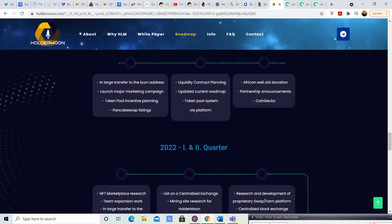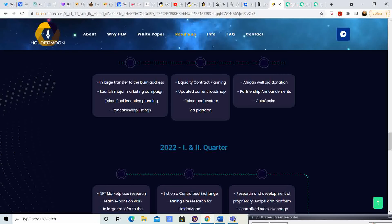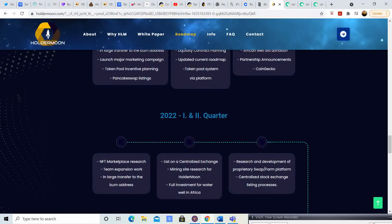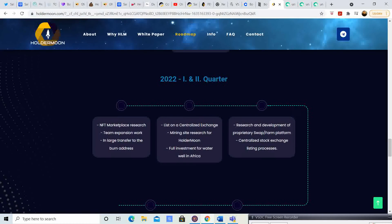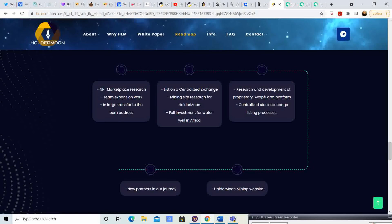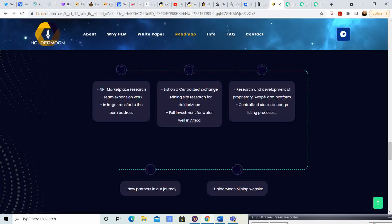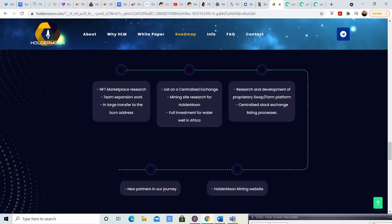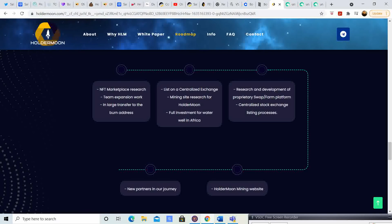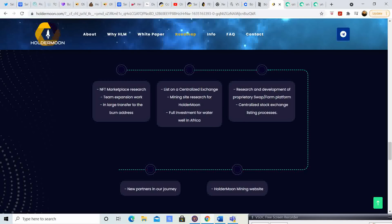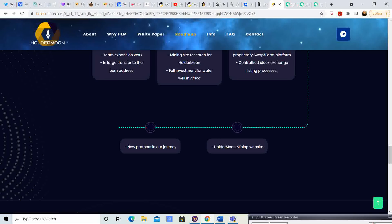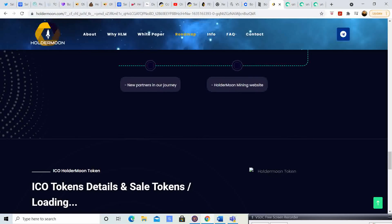Quarter four, which is what we're in now: large transfer to burn address, launch major marketing campaign, token pull incentive planning, pancake swap listing liquidity contract planning, updated current roadmap, token pull system via platform, African well donation, which is kind of cool. I think any project that donates is a pretty sweet project. That is something I always tend to support. Partnership announcements, coin get go. Then in 2022, you have NFT marketplace research team expansion, large transfer to the burn address, listing on centralized exchange, mining site research for Holder Moon, full investment for water and well in Africa.